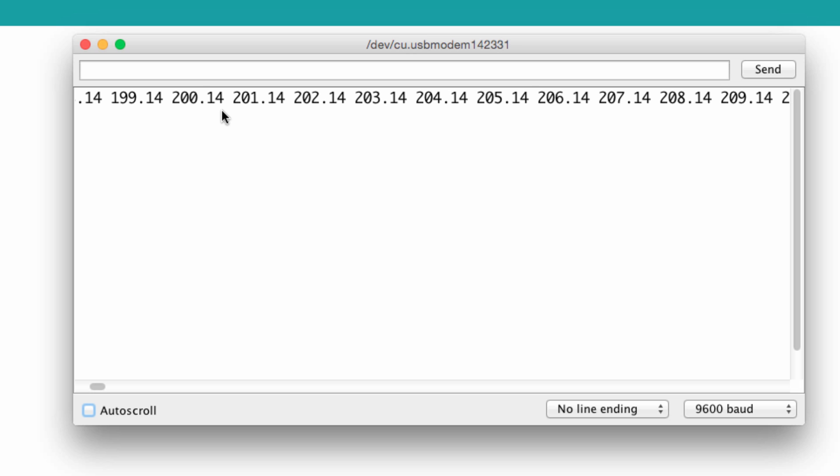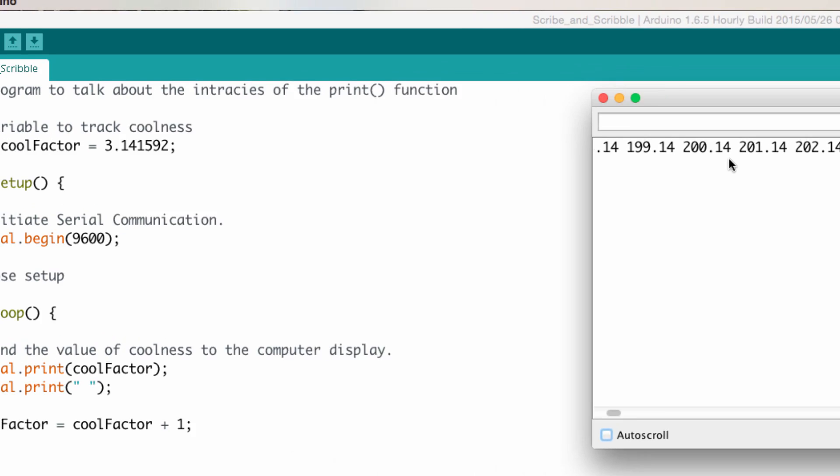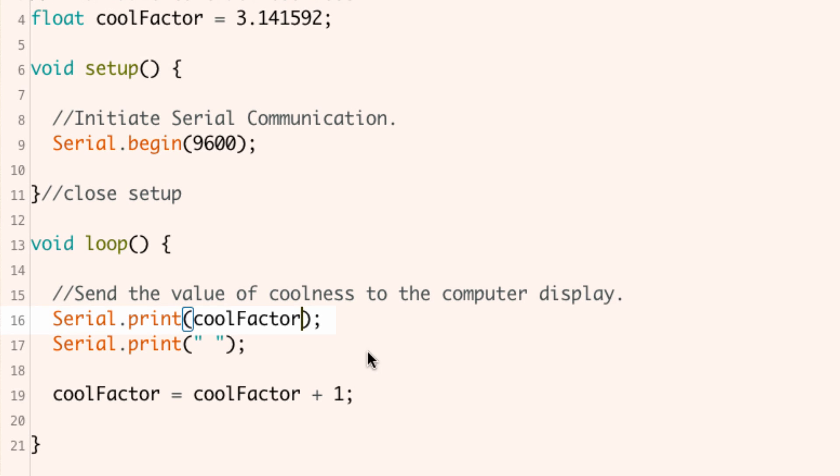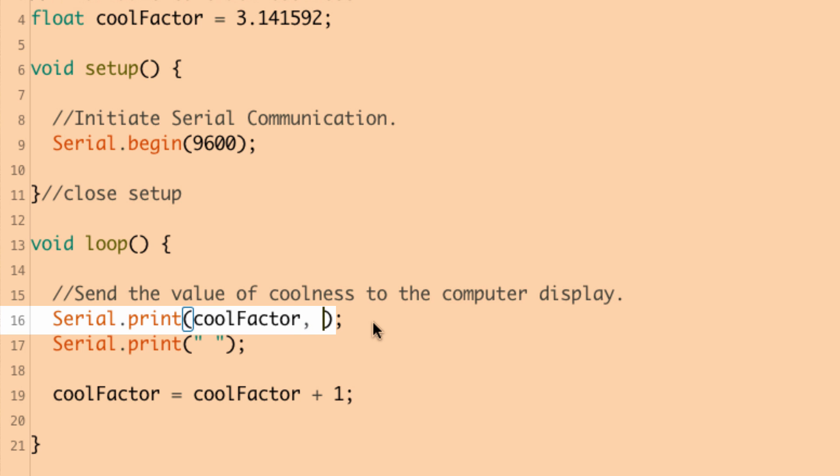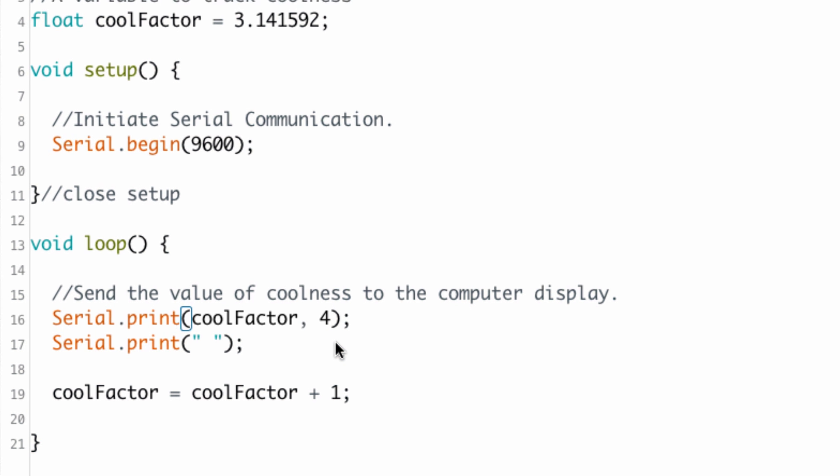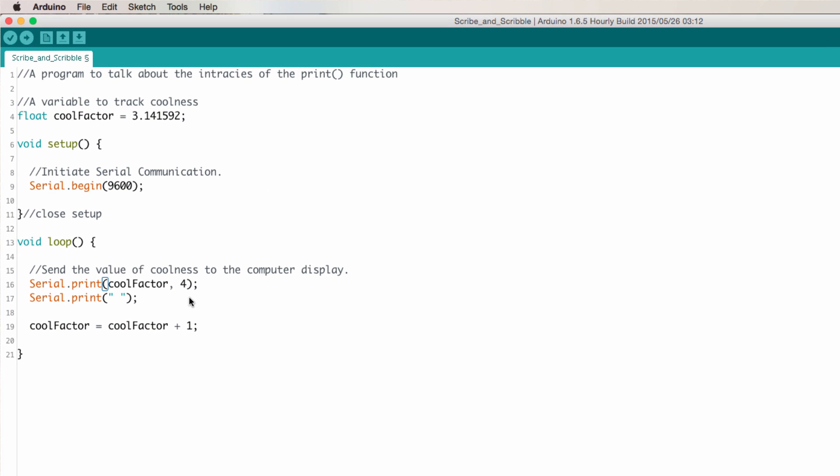The print function actually takes a second parameter. When we're sending a decimal number, that second parameter specifies the number of spaces you want to show after the decimal point. So let's go ahead and put the number 4 after here. The first argument we pass is the number that we're going to display, and the second argument specifies the number of spaces after the decimal point to display. Let's upload this and take a look at the serial monitor.